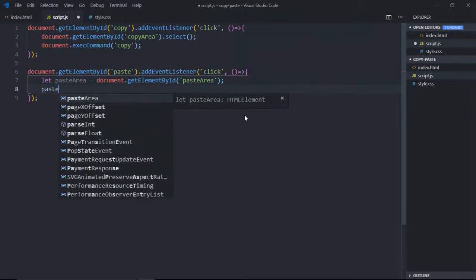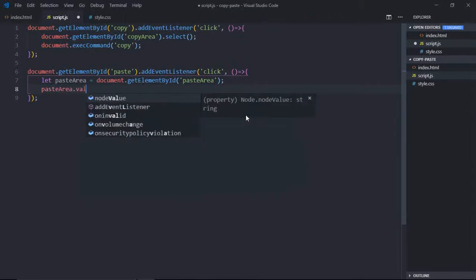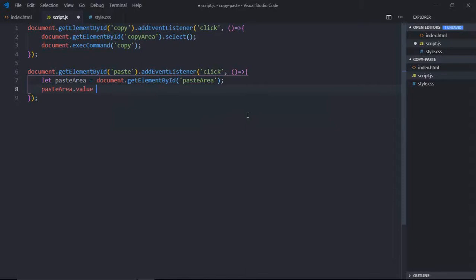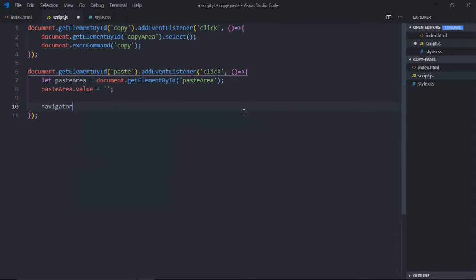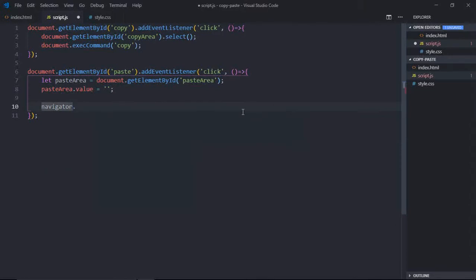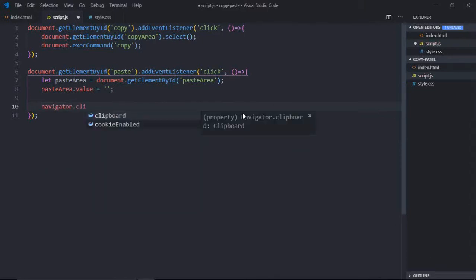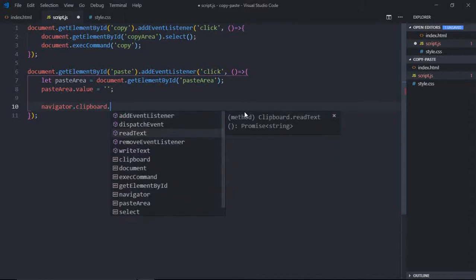We'll delete all the text which is inside this. So we'll do it like this. Now we'll make use of clipboard API. So to access it, first we need to go to navigator, then clipboard, then readText.